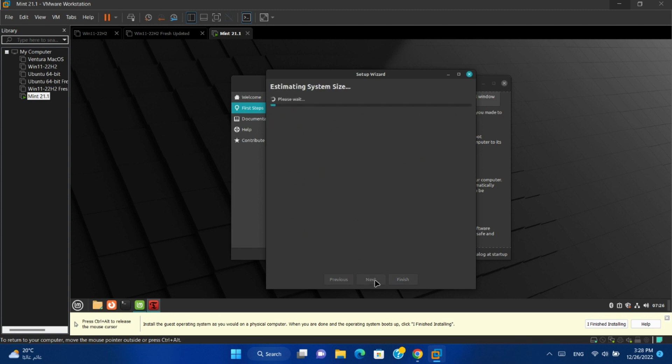Next. Now it is estimating system size and it takes long time in the first time only.